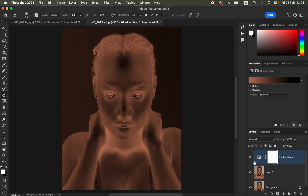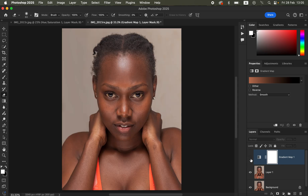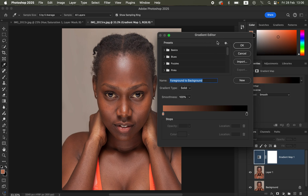Under the Gradient Map, hide the gradient layer by turning it off, then make sure the gradient icon is selected and double-click to open the gradient properties. Click on the gradient to open the Gradient Editor. When the Gradient Editor is open, set the sample size to 5 by 5 Average and sample set to All Layers. We want to sample colors from the darkest to the brightest color of the skin tone. There are two pointers — gradient type is set to Solid and smoothness is 100 percent.